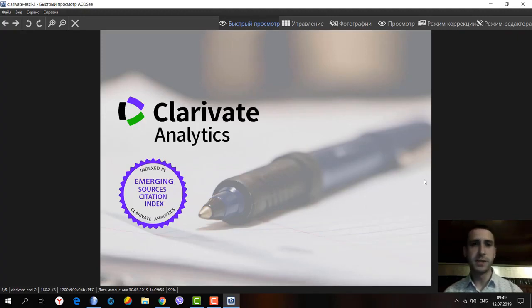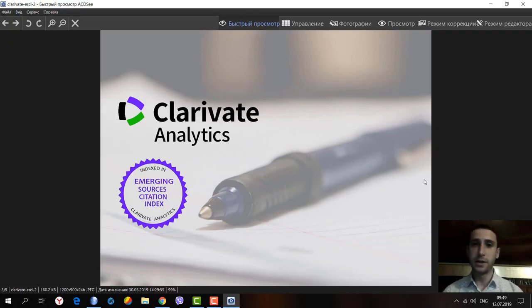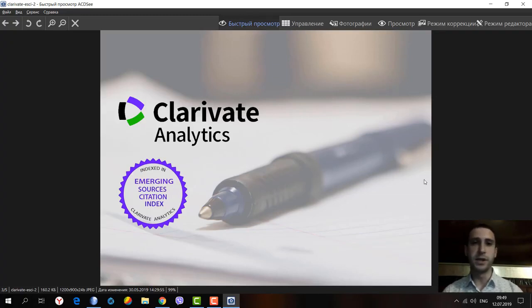There are Social Sciences Citation Index, Arts and Humanities Citation Index, Science Citation Index Expanded, and the fourth is the Emerging Sources Citation Index.